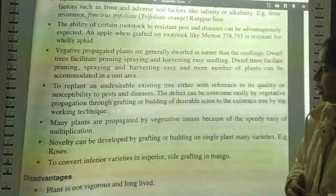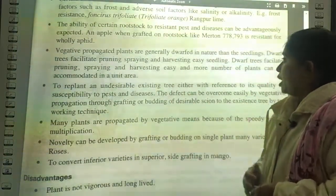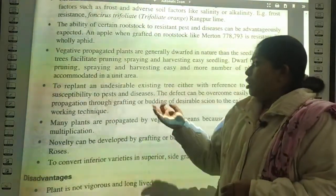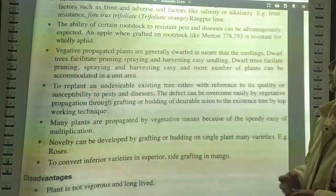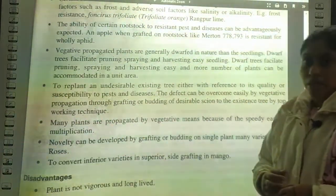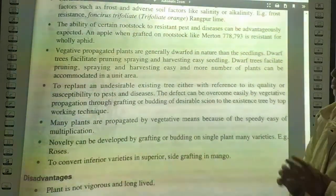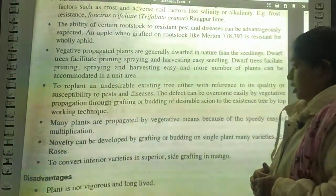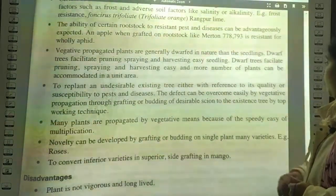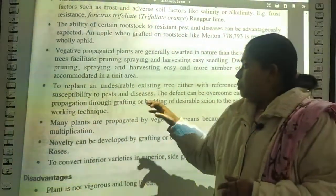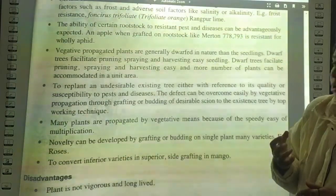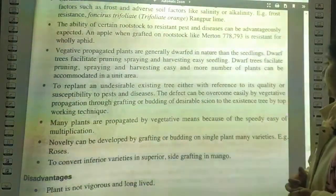More plants can be accommodated in a unit area due to dwarfing. Vegetative propagation allows us to replant an undesirable existing tree with reference to its quality or susceptibility to pests and disease. We can improve disease resistance or pest resistance power. The defect can be overcome easily by vegetative propagation through grafting, budding, or desired scion onto the existing tree by topworking technique.